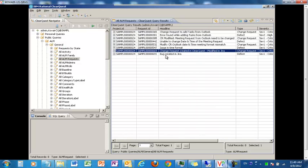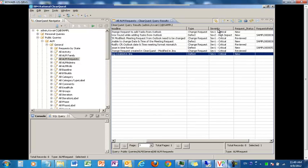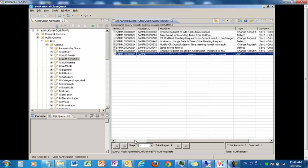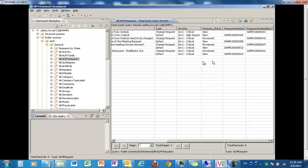Similarly, we also see that our bug which was created in Jira is also replicated. It shows the type is defect — though it was called bug in Jira, that is mapped to the type defect in ClearQuest. This also shows all the other items, for example the severity is critical and the request status is new. Let me refresh once again and show you that this bug and the change request are now linked. Here we see that the bug and the change request are now linked.